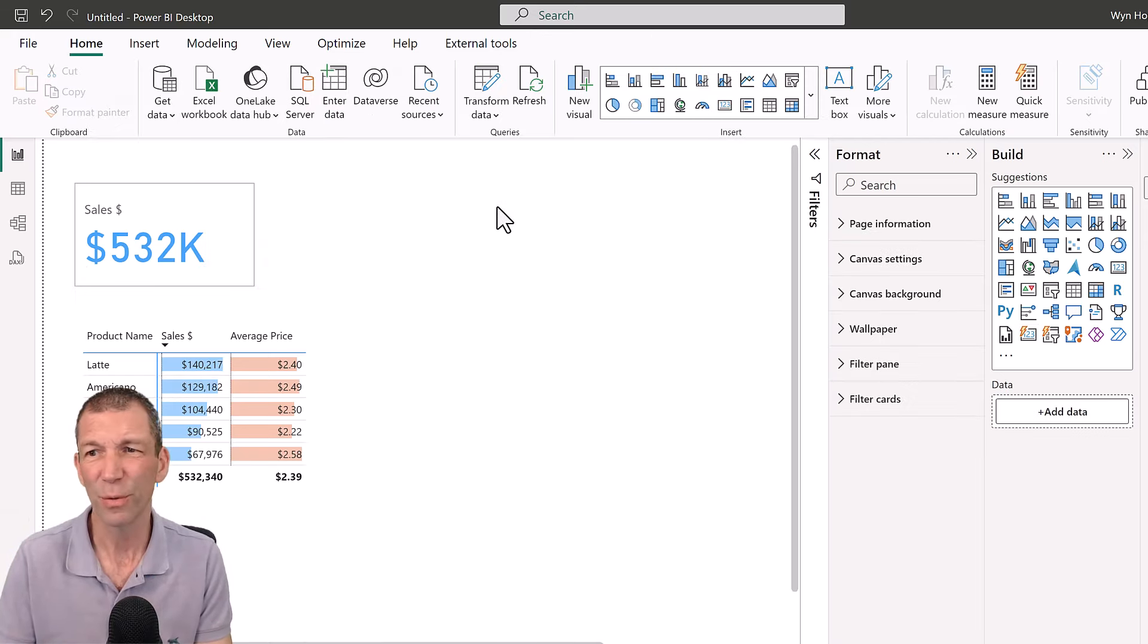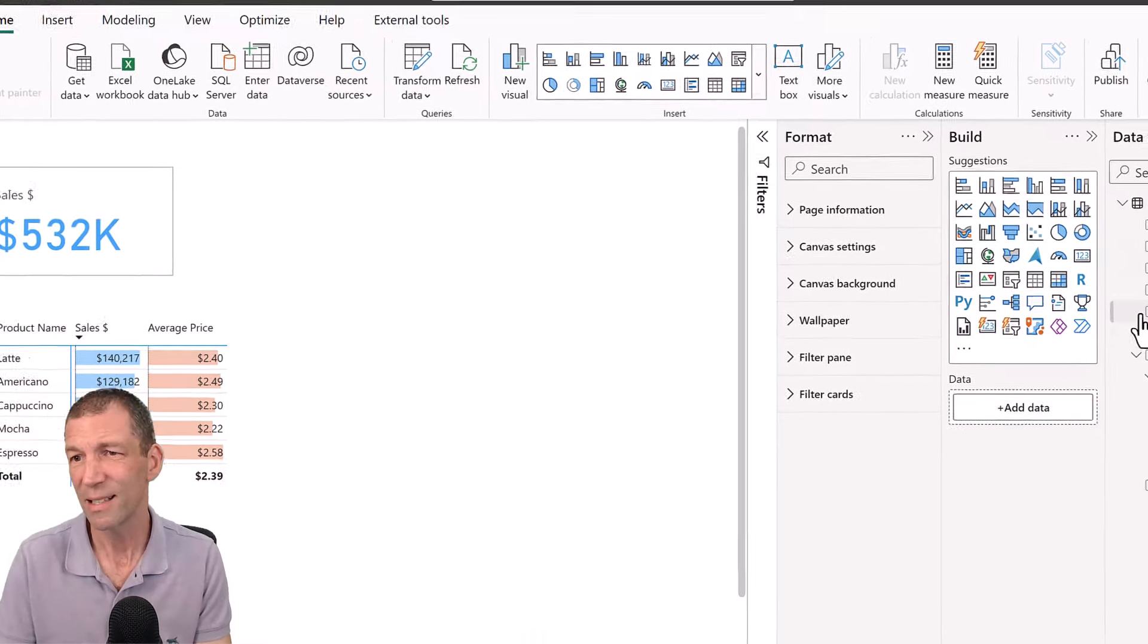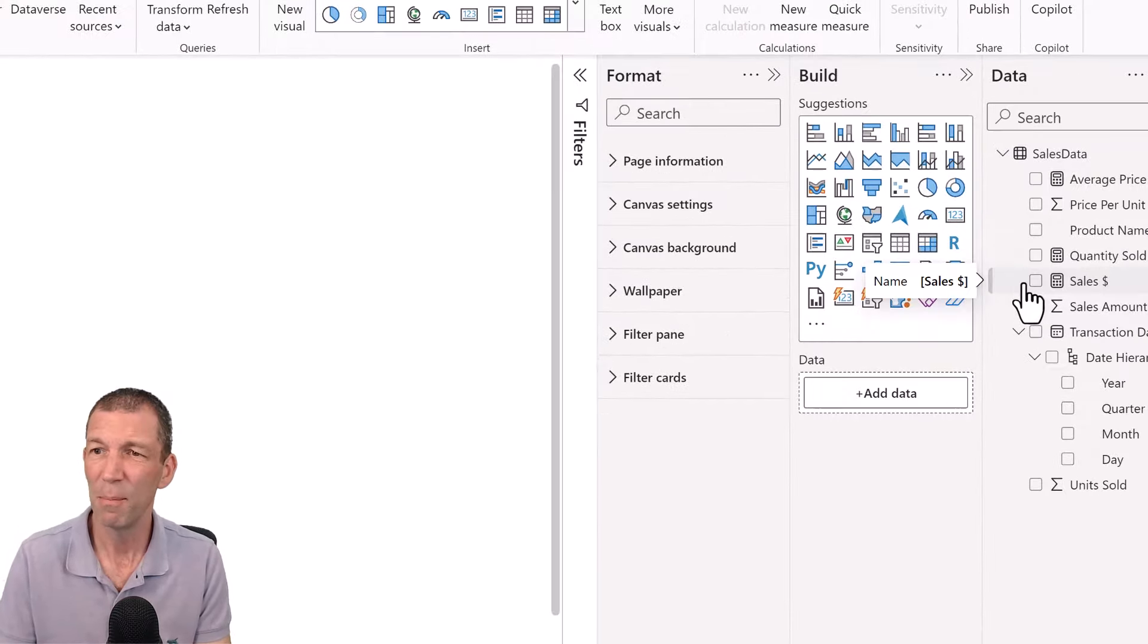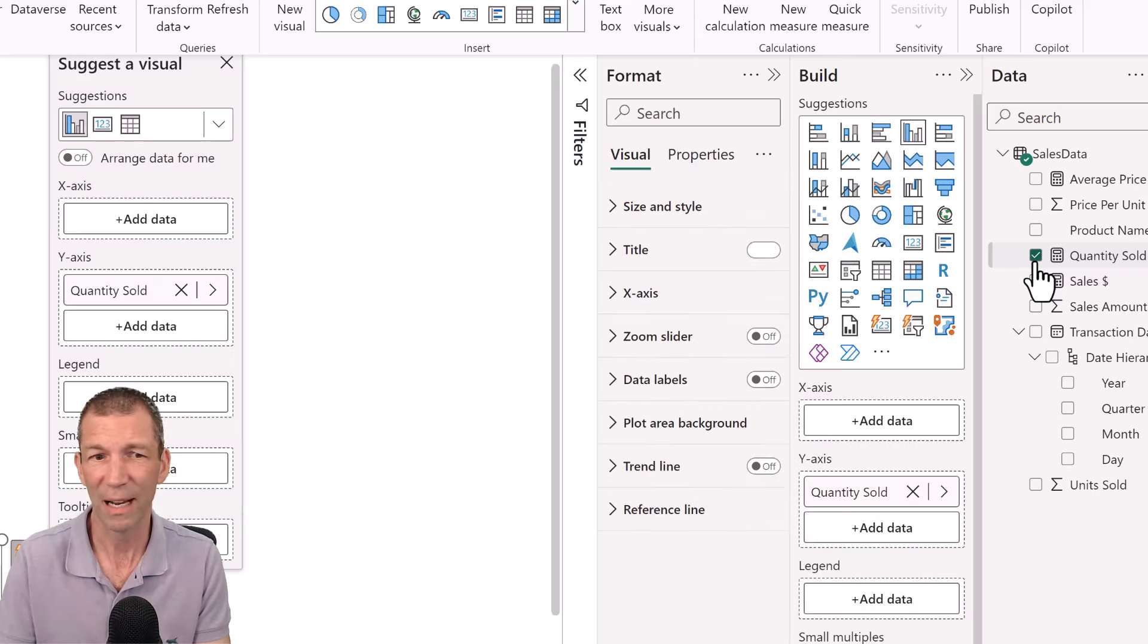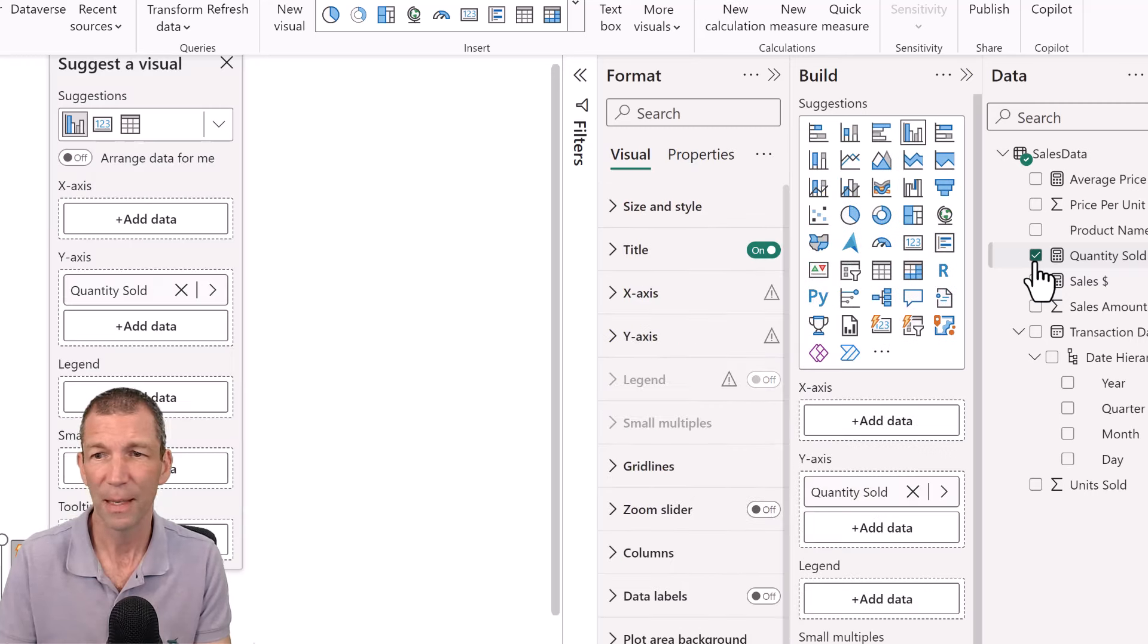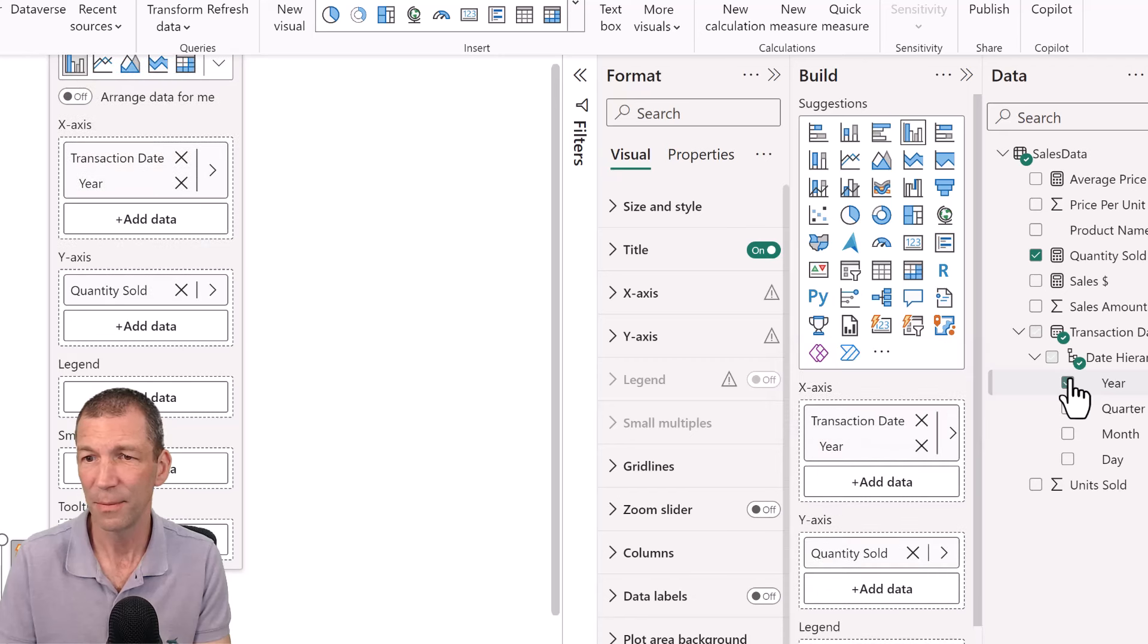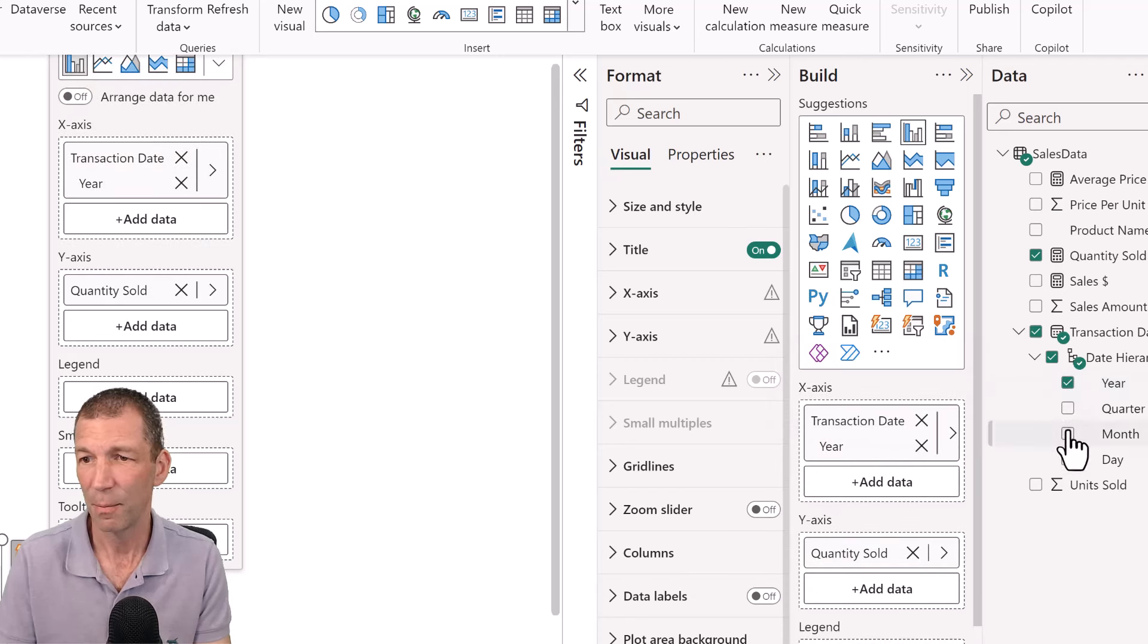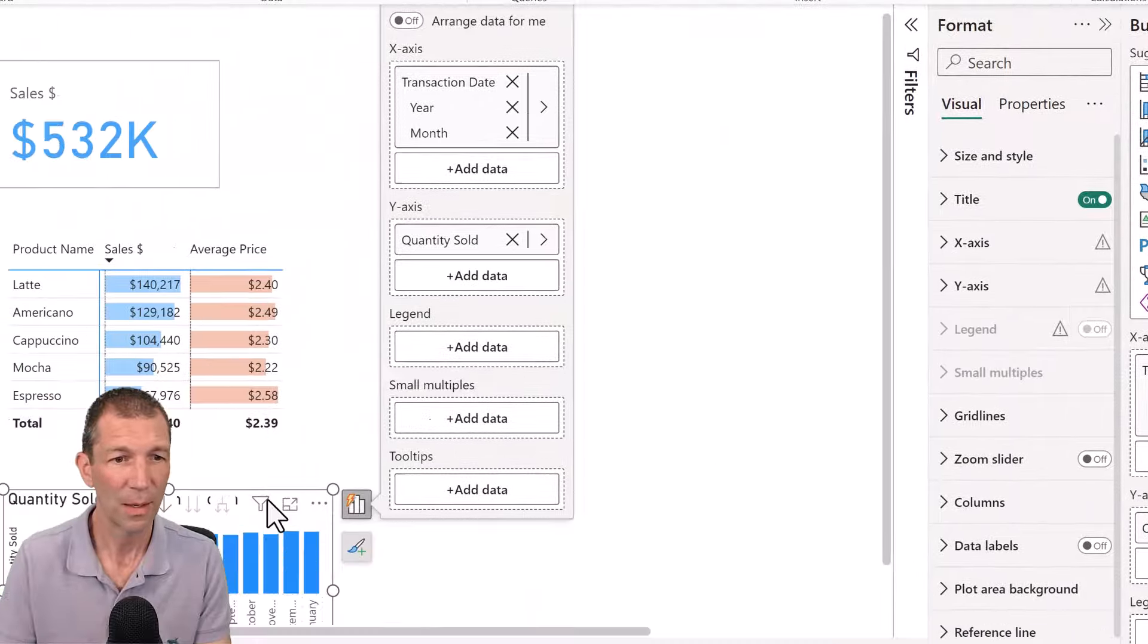And then I'd like to see the sort of trend over time. So I'd like to see maybe my quantity sold. Give that a little tick. And I see that by year and by month. Okay.